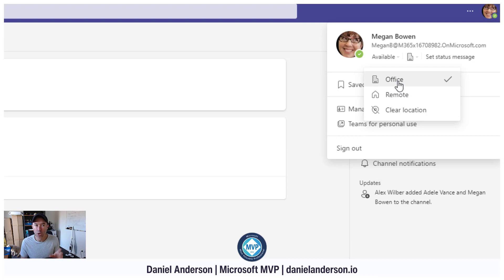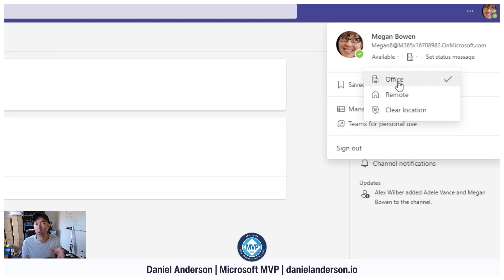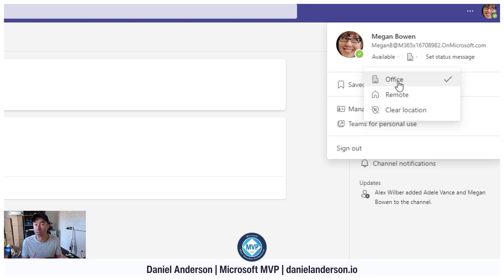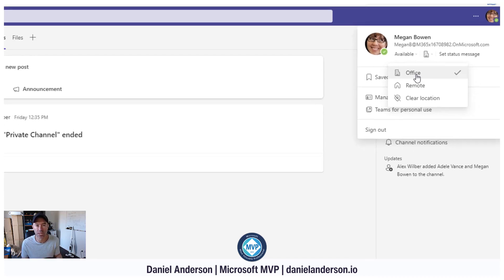One thing that would be amazing would be the functionality here to be able to select multiple offices. If you're an organization that has multiple offices geographically dispersed and you're moving between different offices, then having the ability to set which office you're in here would be fantastic and a great user experience.